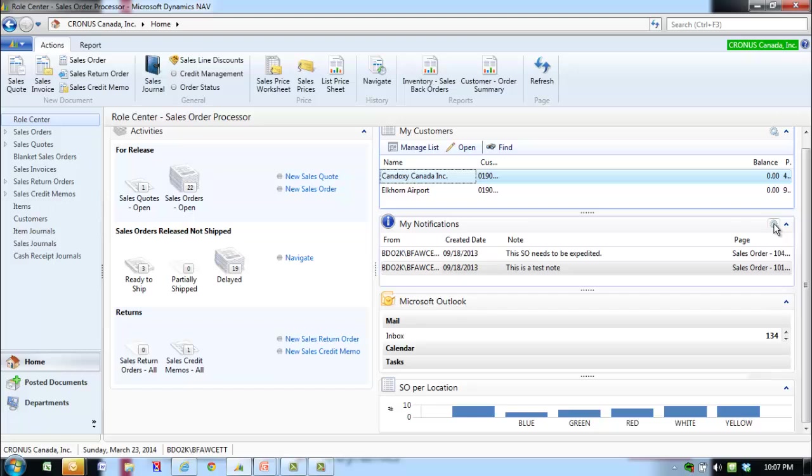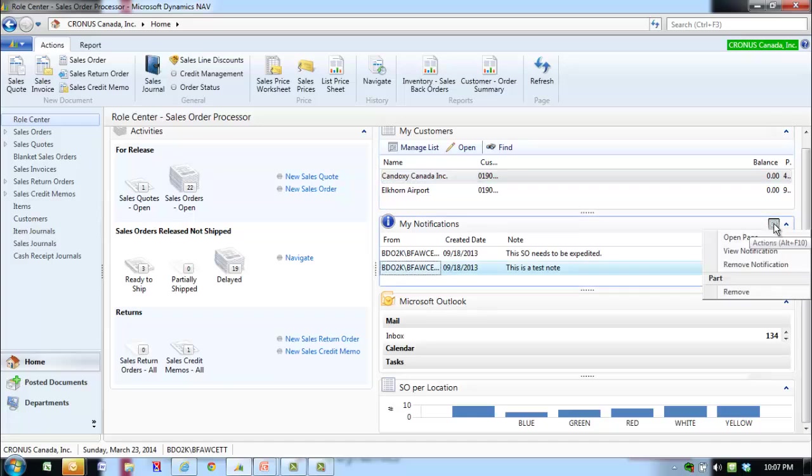To remove the My Notifications pane, click on the Actions button and select Remove.